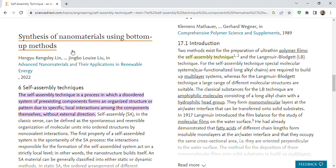This organization occurs by non-covalent interactions. The first property of a self-assembled system is the spontaneity of the process. The interactions responsible for the formation of the self-assembled system act at a strictly local level — in other words, the nanostructure builds itself.